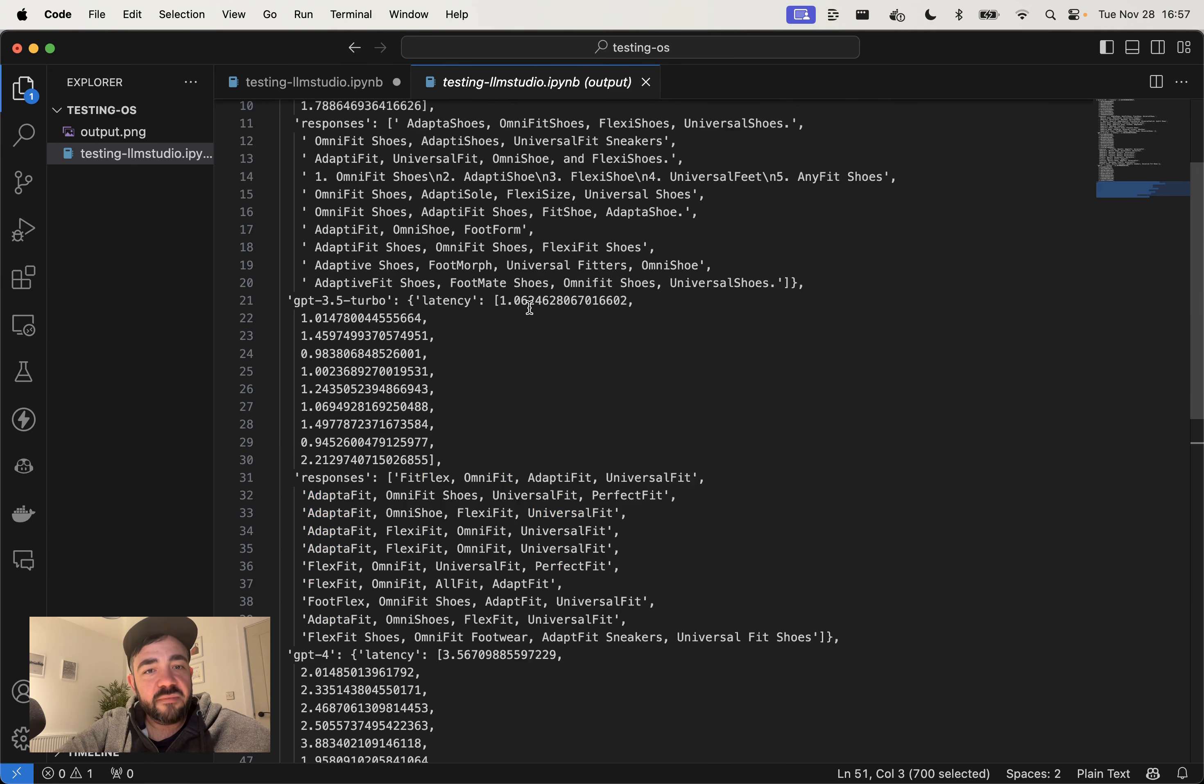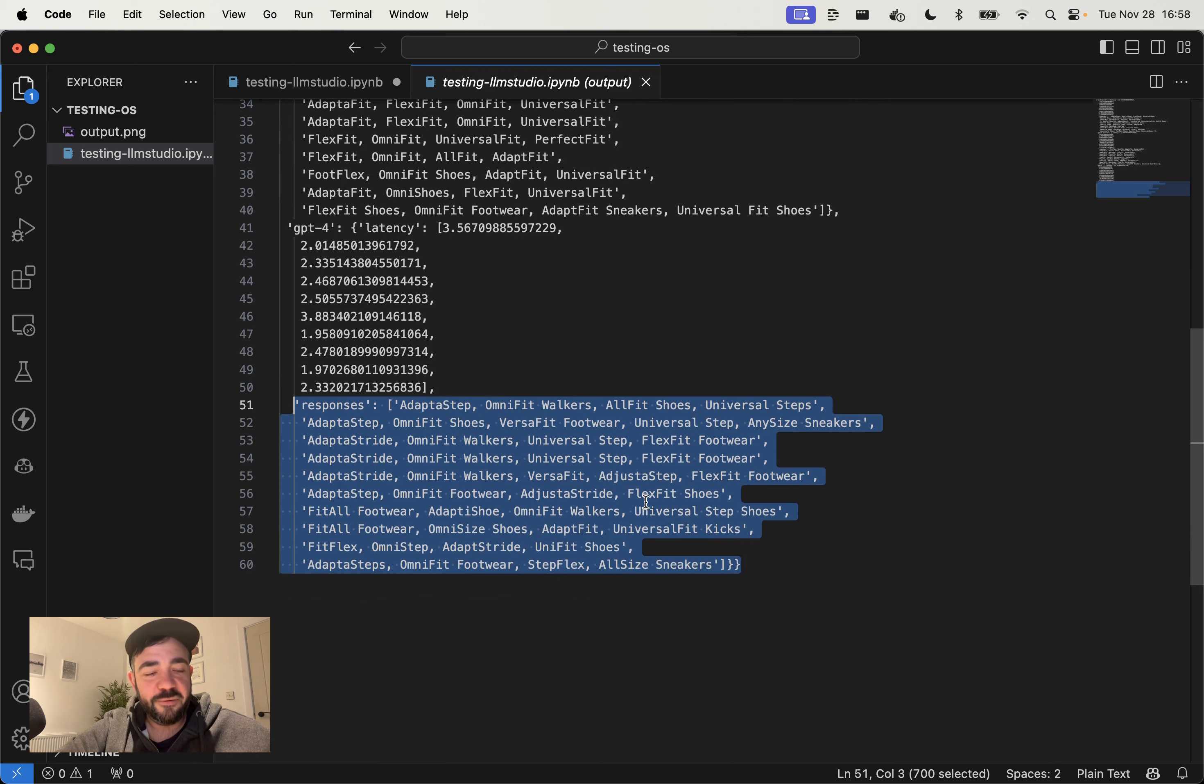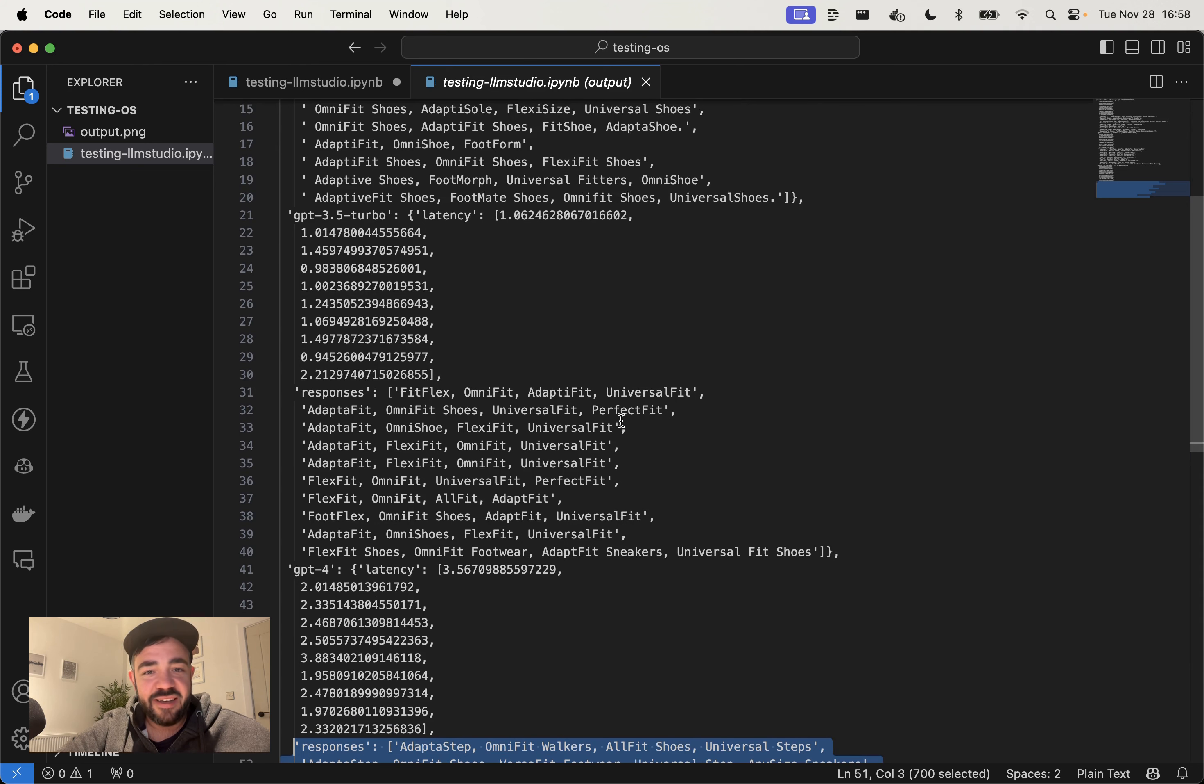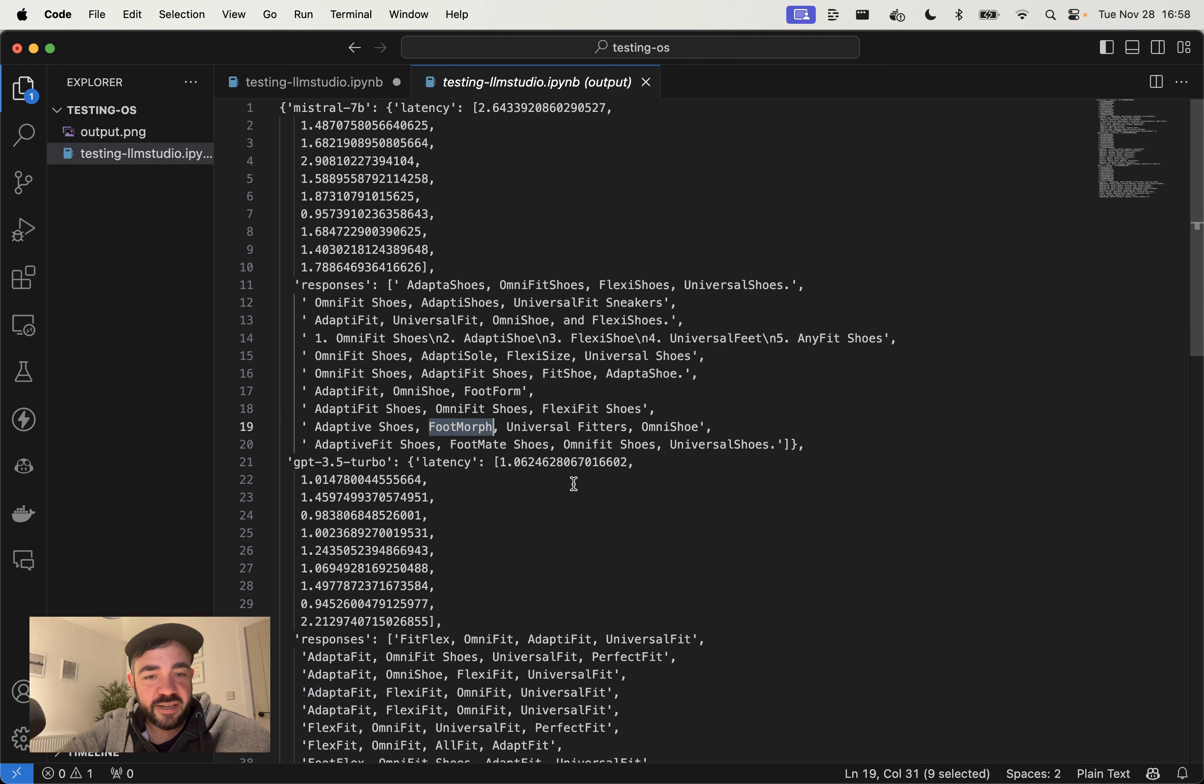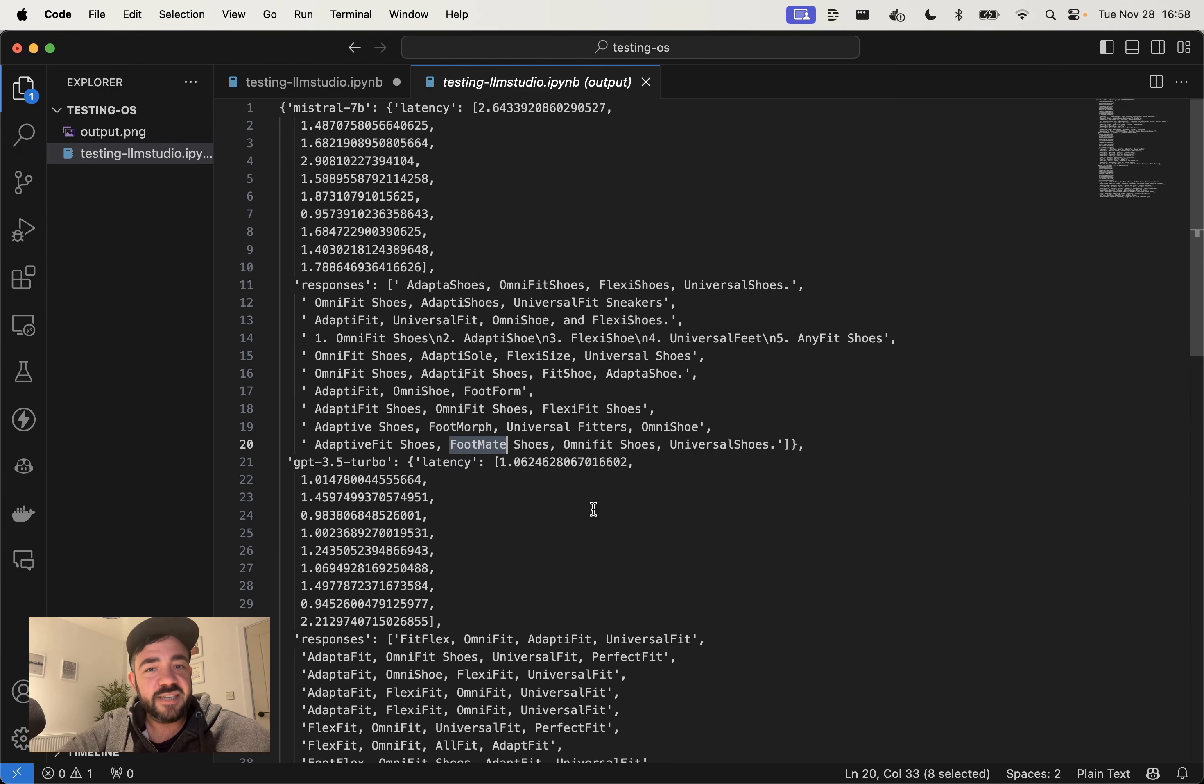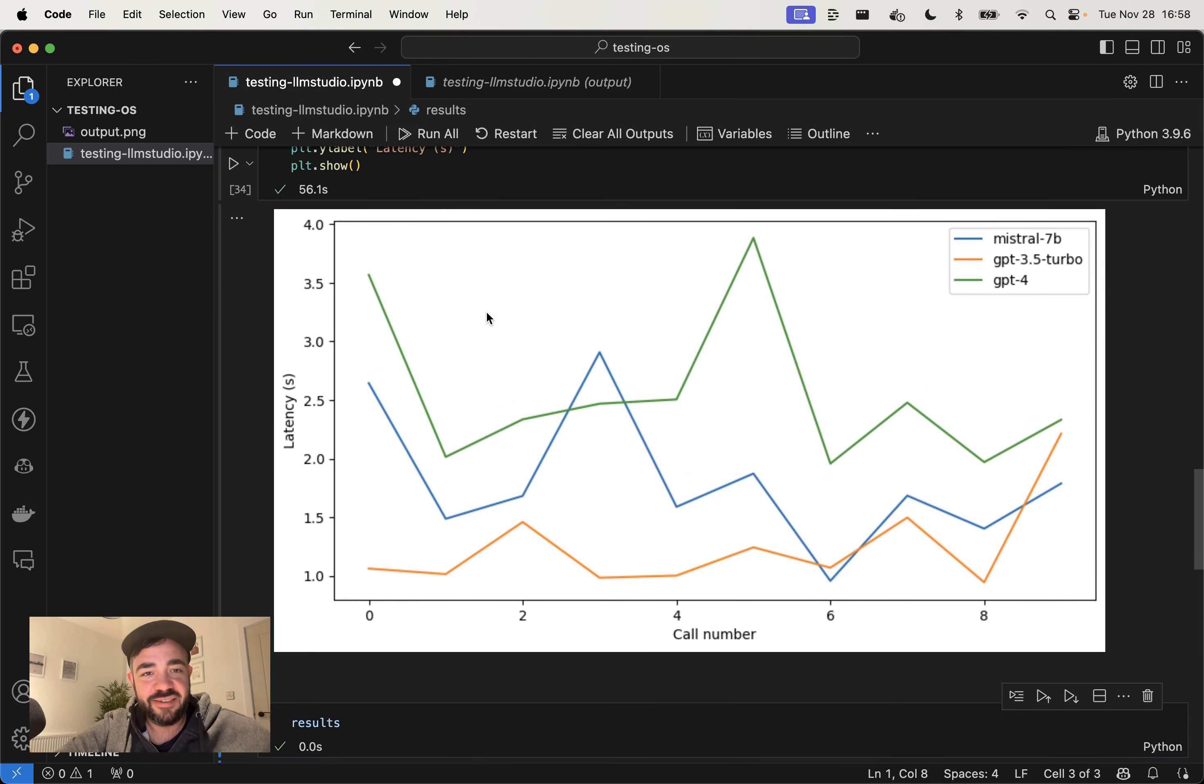I would say that Mistral is pretty good here though, especially for a tiny model. If you think about GPT-4 as like a trillion parameters, GPT-3.5, I think it's like something like 50 billion parameters, and Mistral is only 7 billion parameters and it still hangs tight. Some of these names are even better, actually. I think Adaptive Fit, OmniFit Shoes, but there's also like FootMorph, I think is pretty creative. And then FootMate, that's cool as well. I don't see that anywhere else. I think it's definitely a contender and it's worth checking out. So test your prompts and hopefully you get good results.